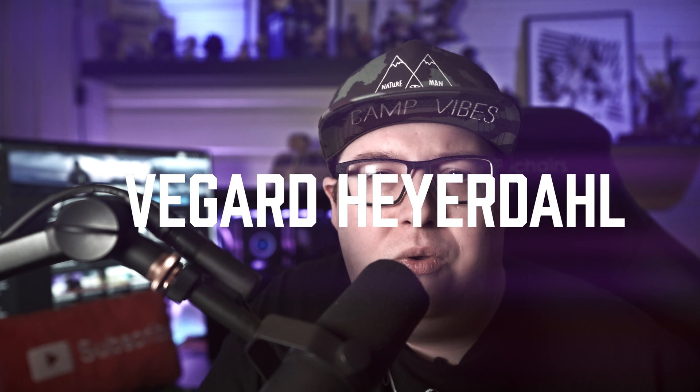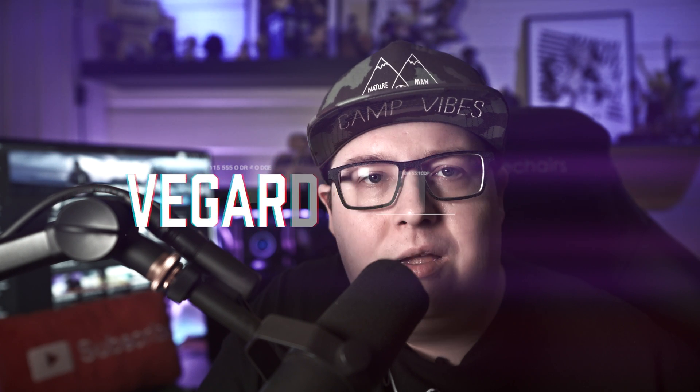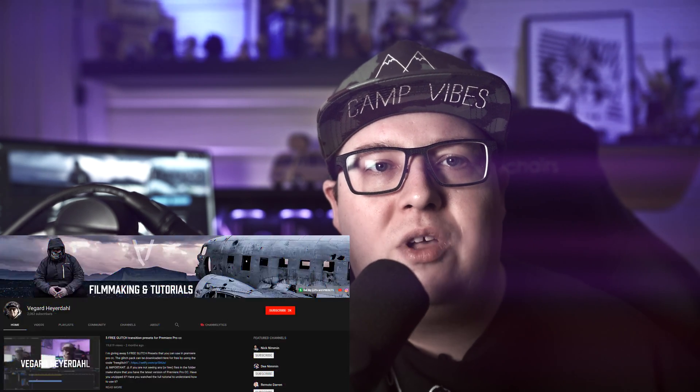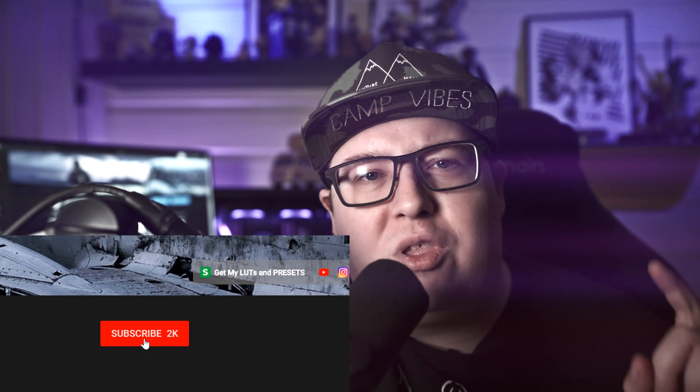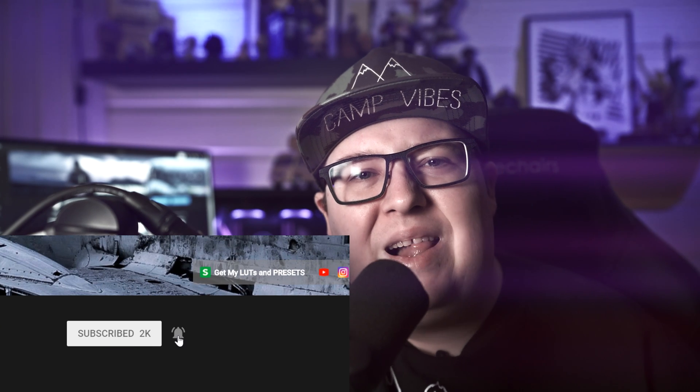What's up filmmakers and creators? My name is Vegard Heidal and today I'm going to show you how to make LUTs in Premiere Pro pretty easy. If you are new to the channel please consider subscribing. I got a lot of filmmaking and video editing tutorials coming up so smash that bell!